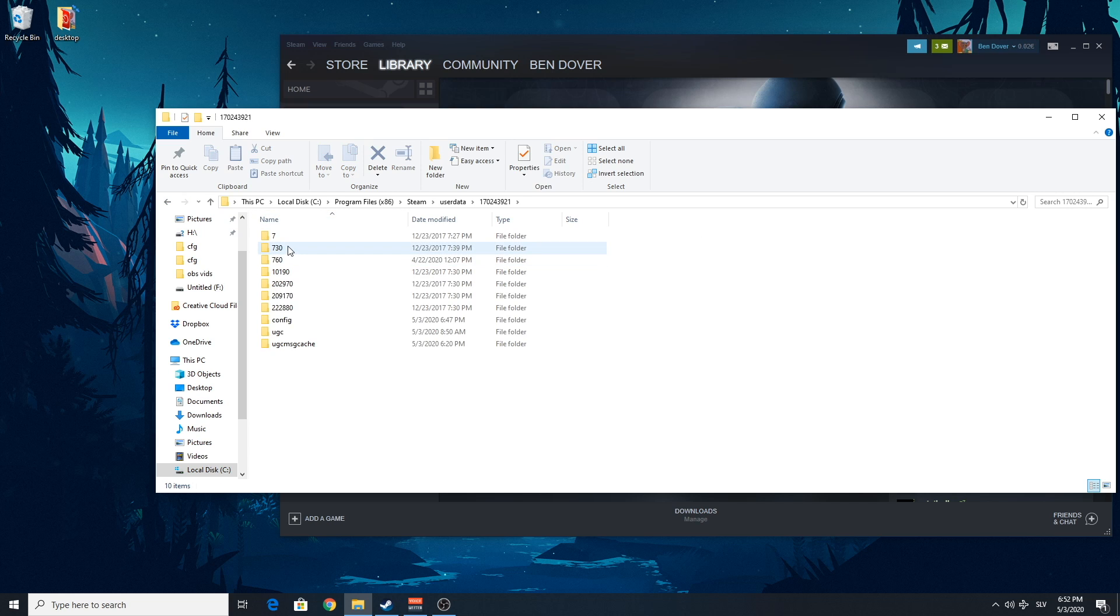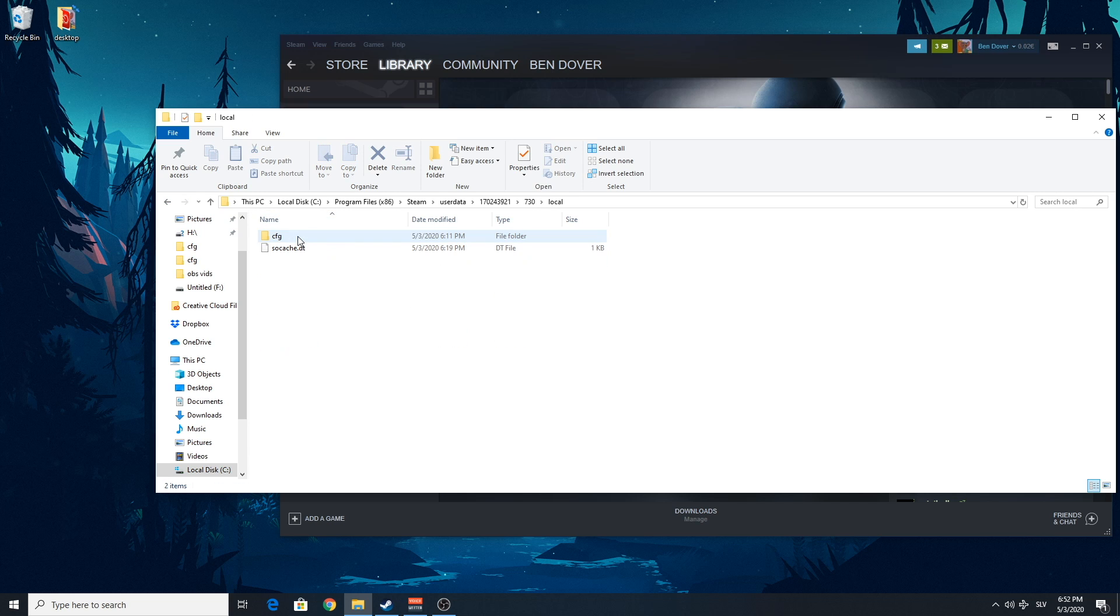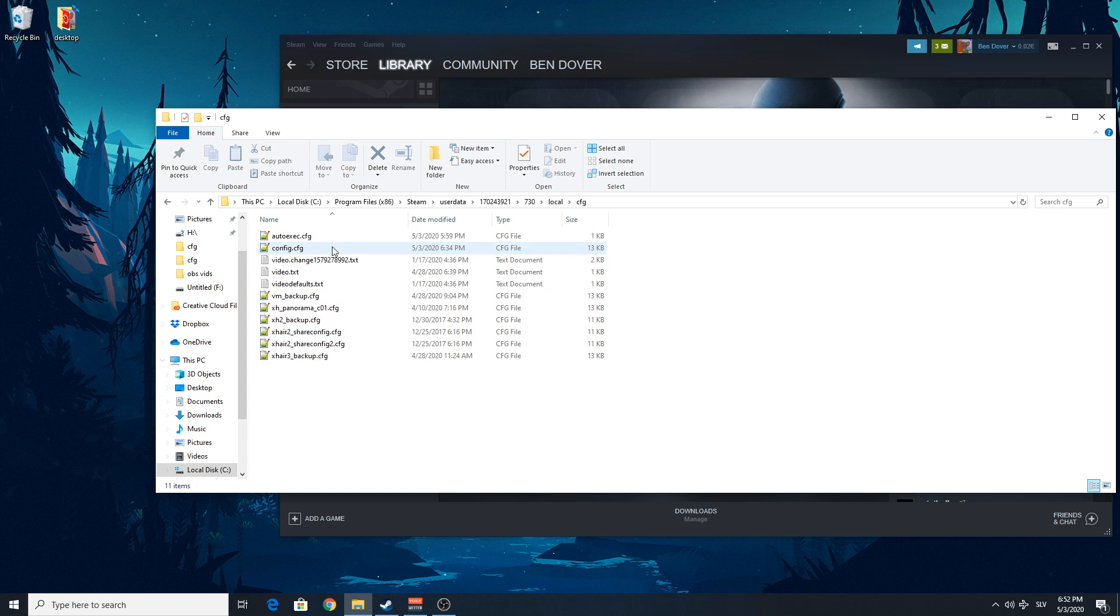You click the Account, 730, Local, Config, CFG.